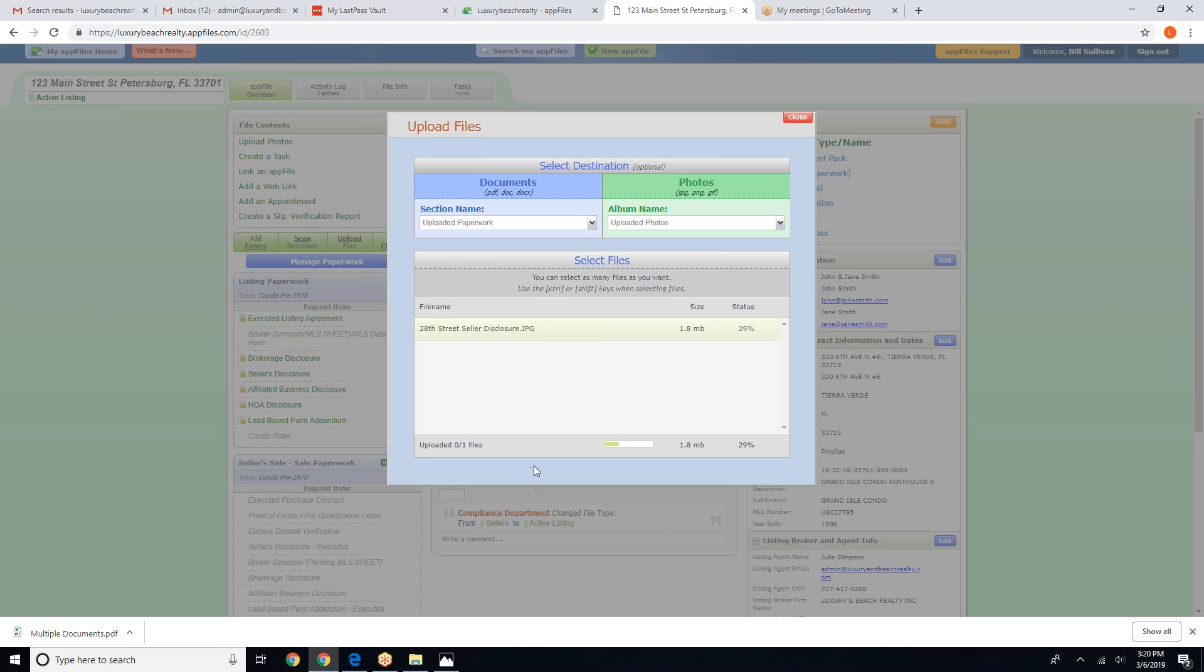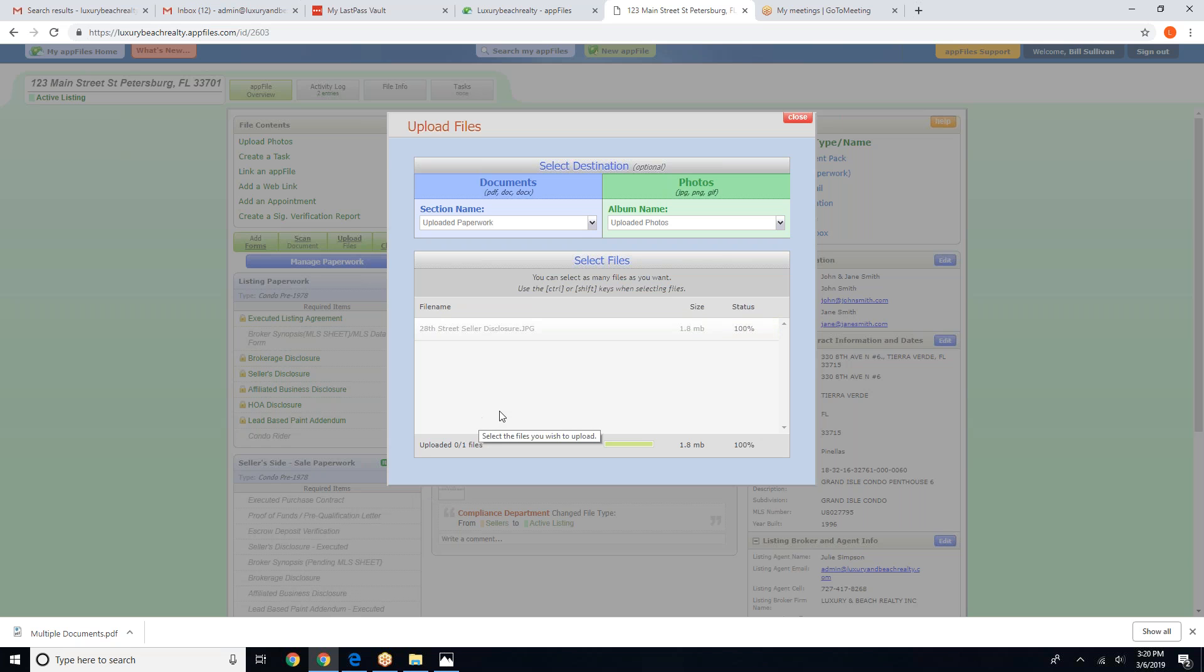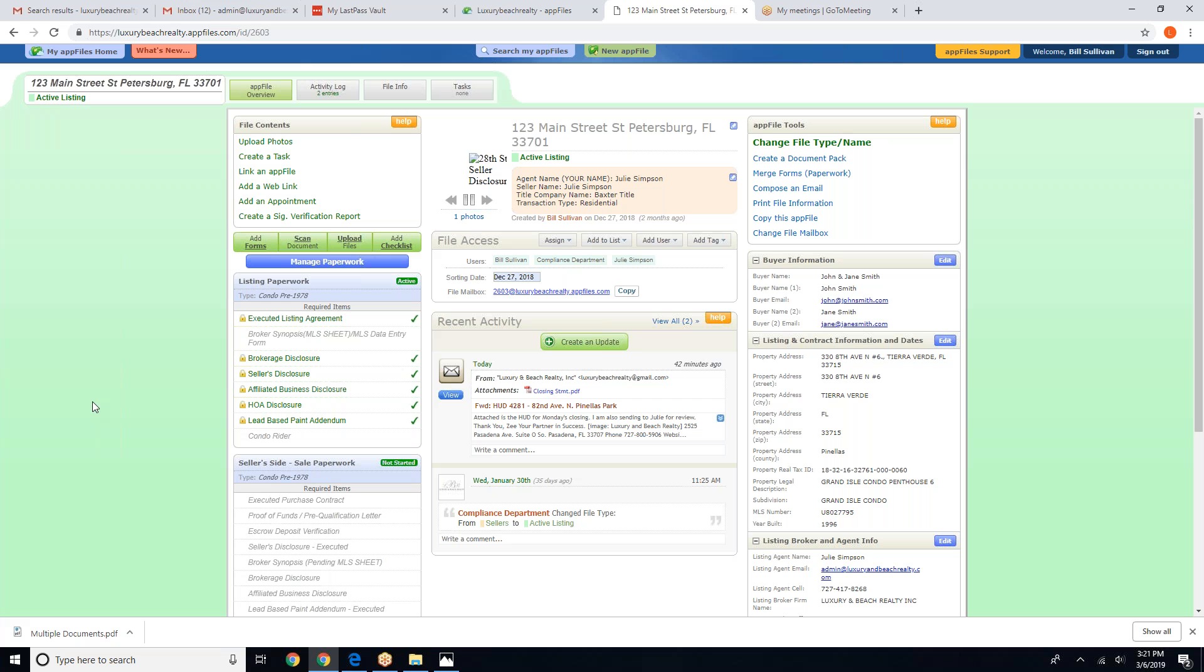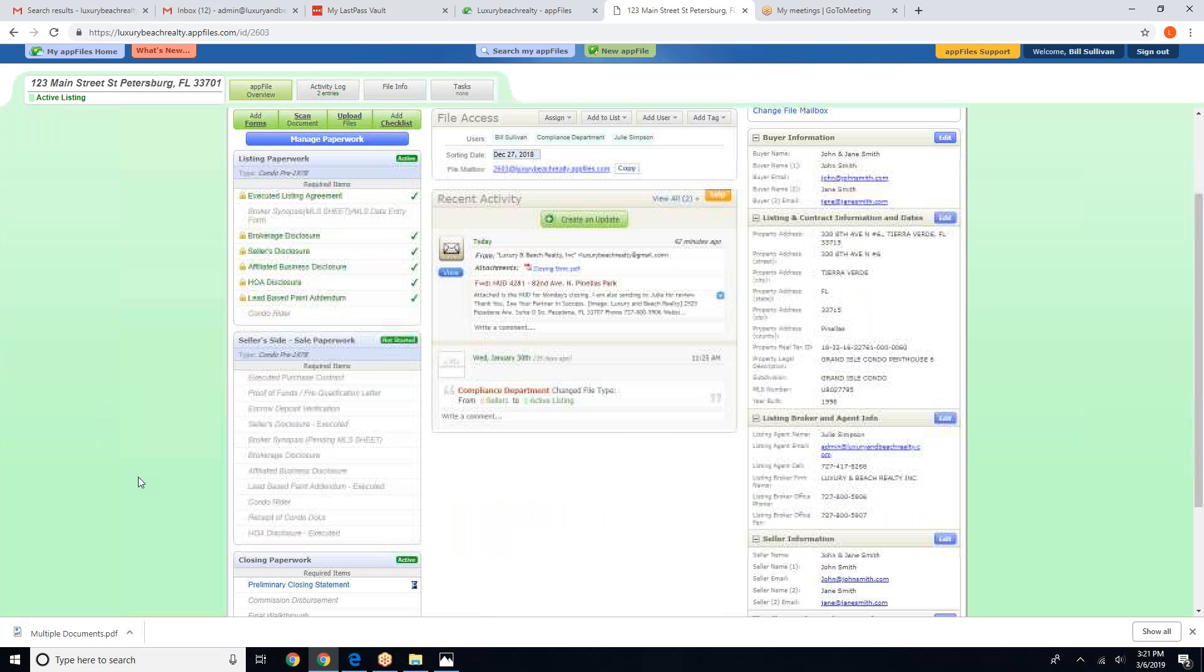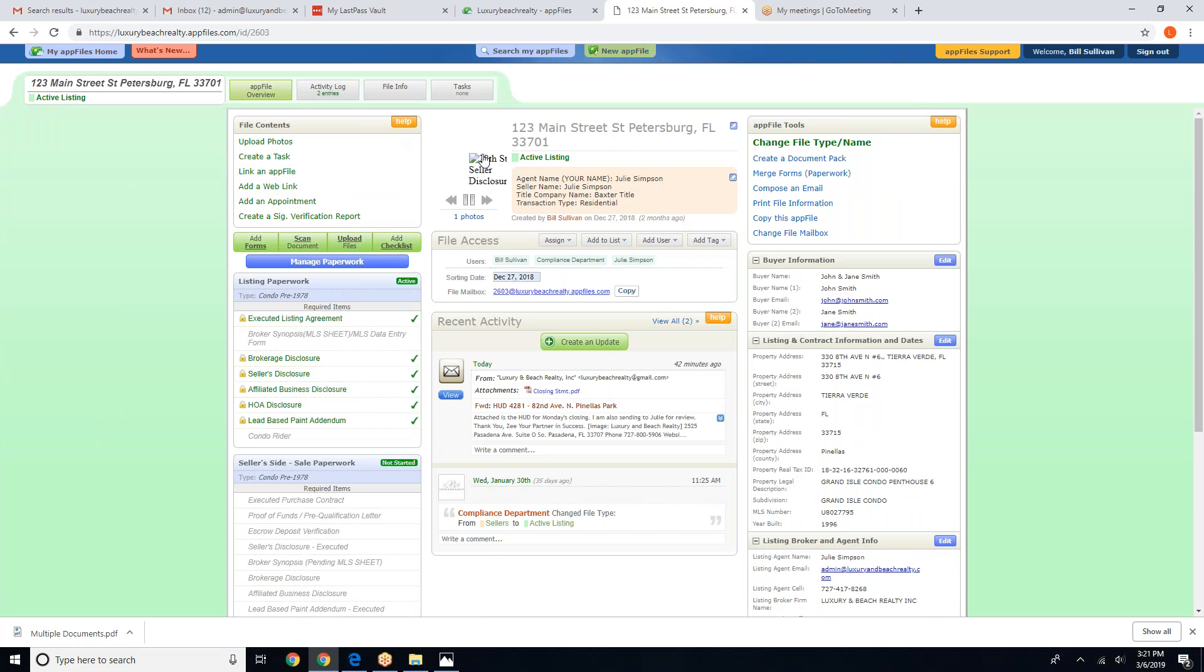Now in this session, I'm going to show you a neat little trick if you accidentally upload a file that is a picture file. The system will not recognize picture files as documents. So when you accidentally upload a picture file, they end up here under your photos.